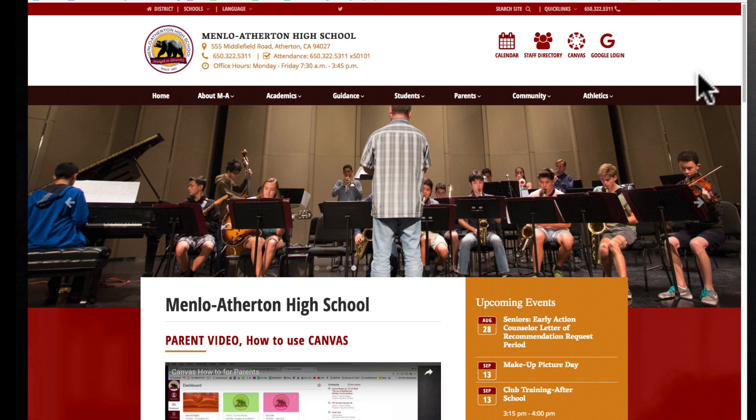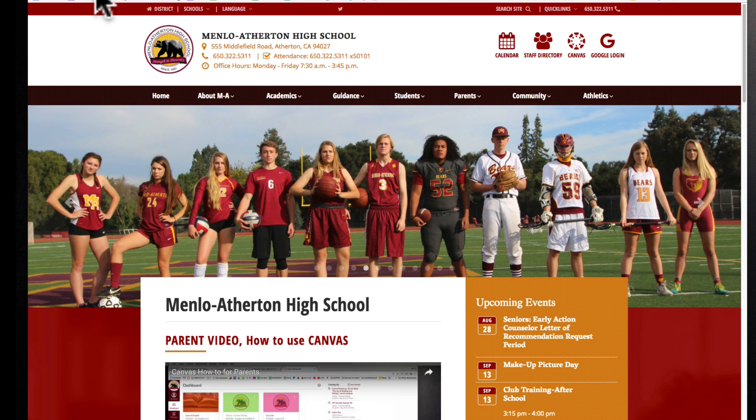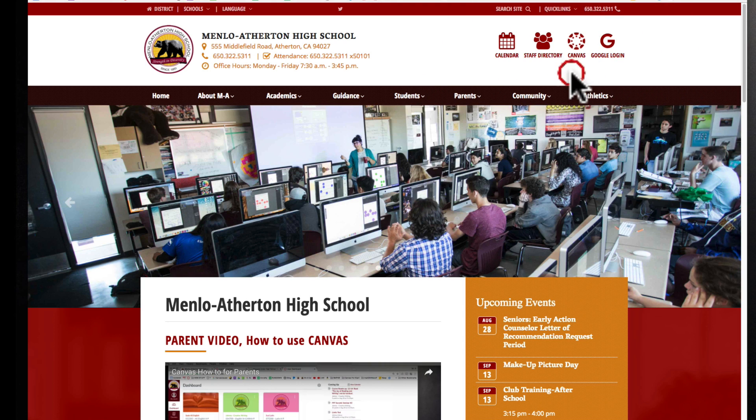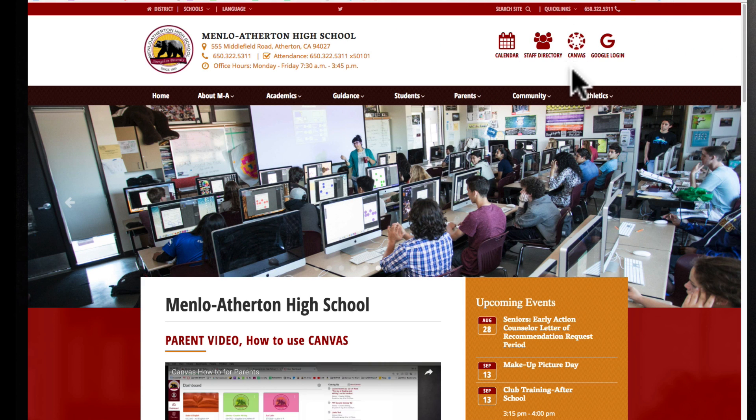To log into Canvas you can go to your school's website. This is Menlo Atherton's MABears.org and you can click on Canvas. You can also do this at SEQ.org and it will be the similar icon.